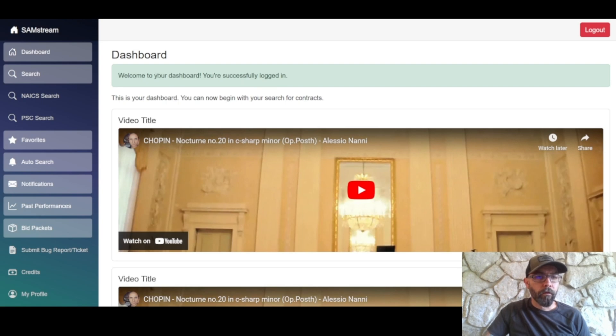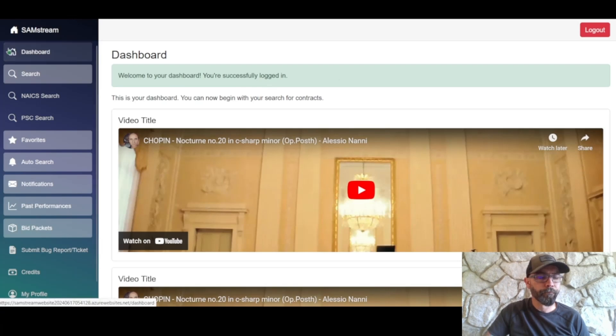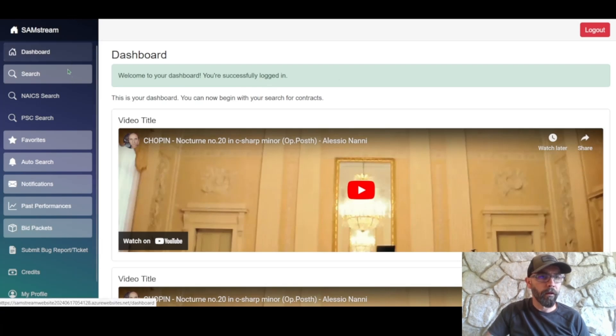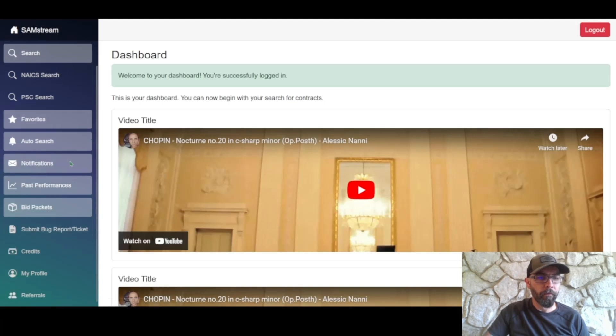Okay so once we are signed up it takes us directly to our dashboard. You'll notice that everything on the navigation bar over here is grayed out so we're only able to access a couple of things right now.